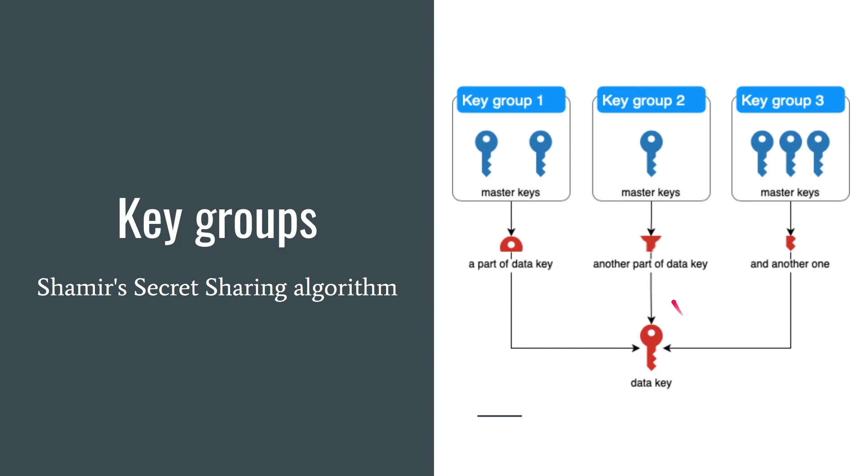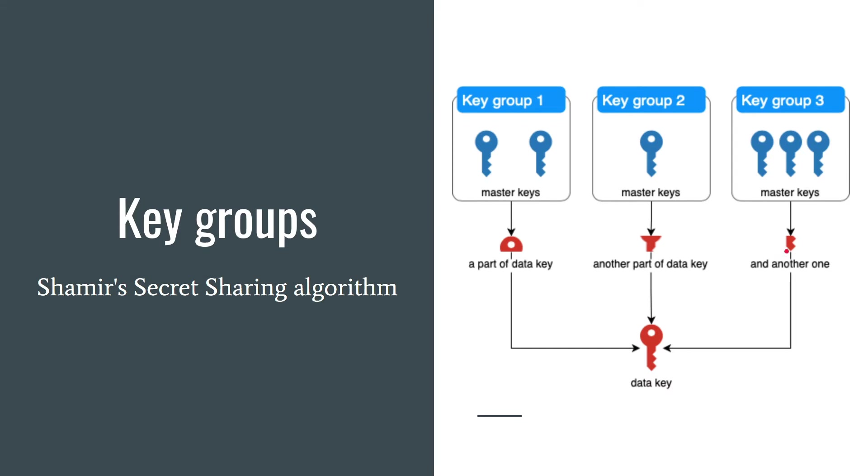Each master key in key group can decrypt a part of the data key. So in this example in key group 1 you need to have access to only one of the master keys to decrypt this part of data key. And the same is for another key groups. You only need one master key within each key group to decrypt this part of data key. You can also create five key groups and set threshold to three. This way you only need access to any three key groups to decrypt a file. Key groups are optional and in most cases you don't need to use them.